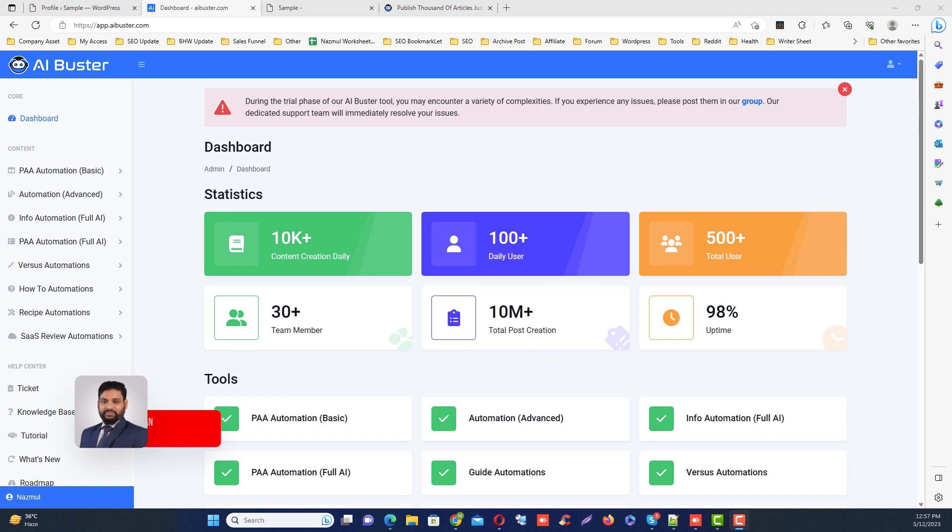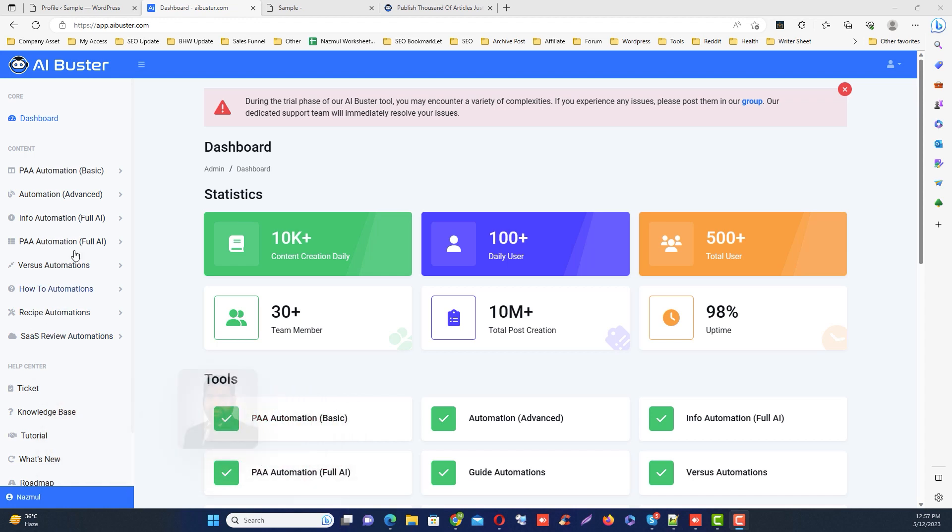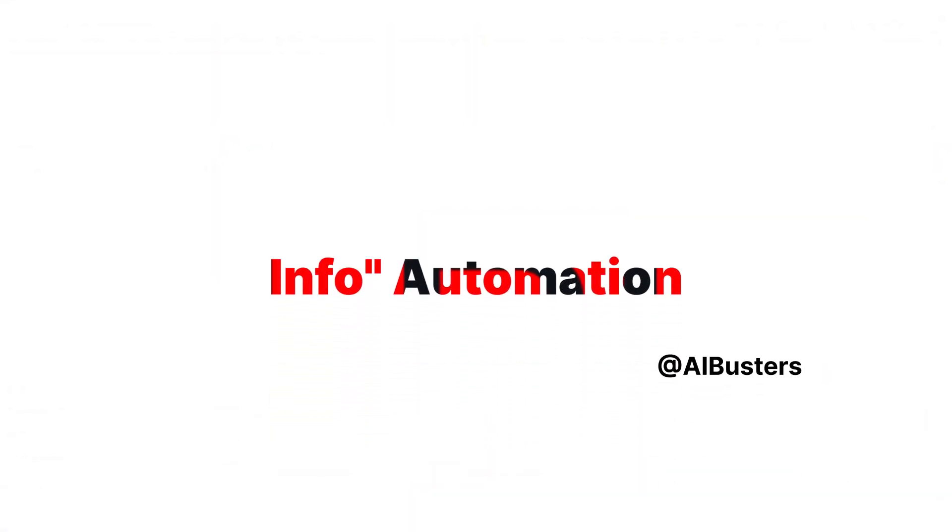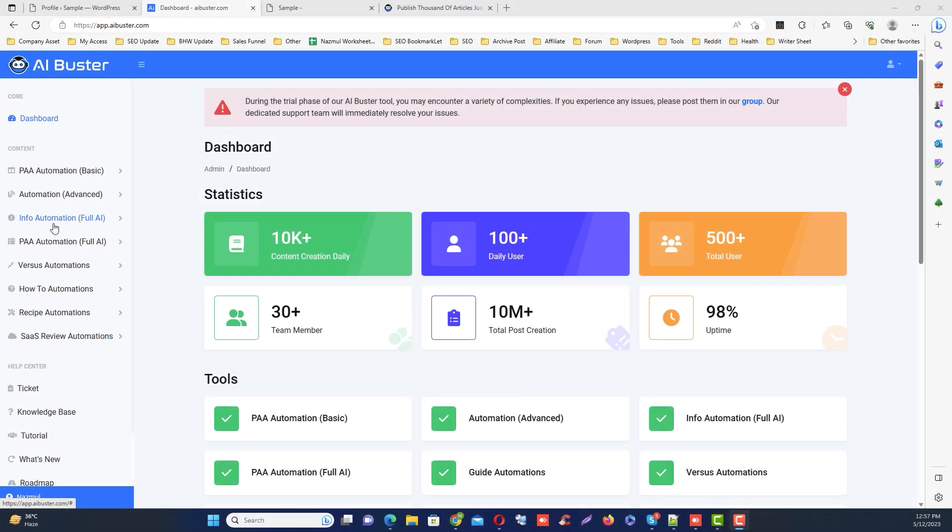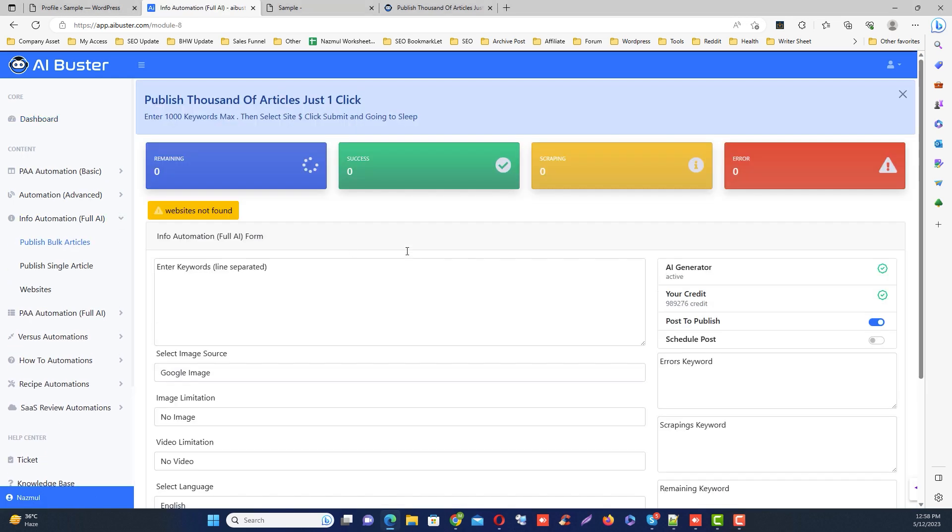In the last video we discussed PA automation. Now let's talk about our new module called Info Automation. This module is mainly powered by 100% AI. First, we will login to our AI Buster tools with our username and password. The instruction for using this module is quite similar to the previous one, but don't worry, I will give you a quick summary.